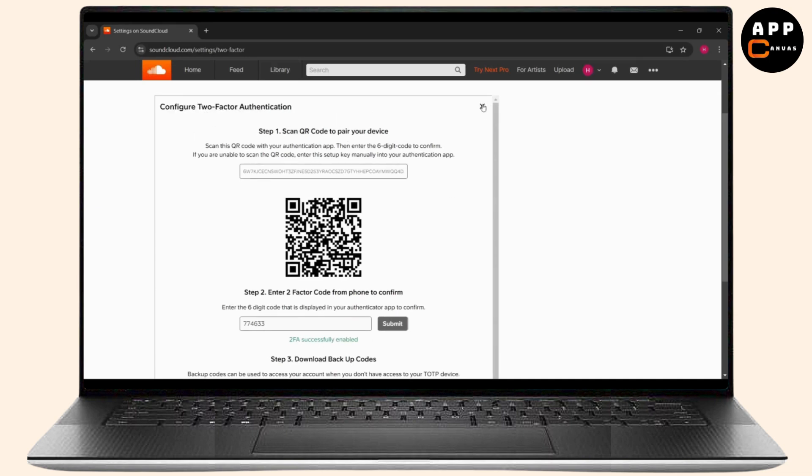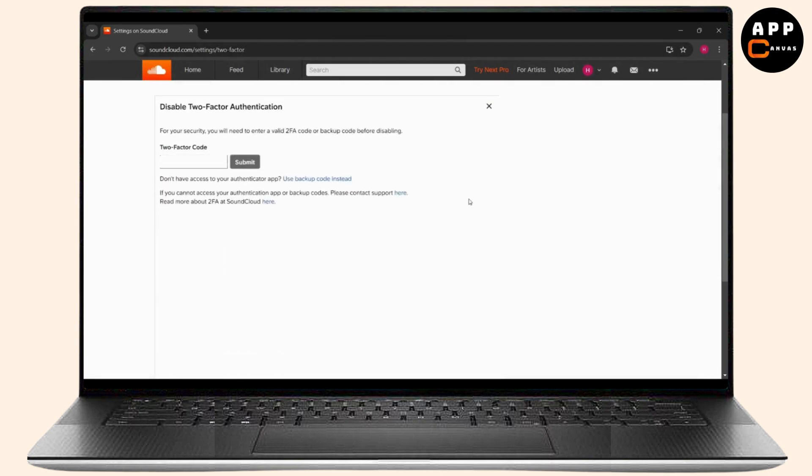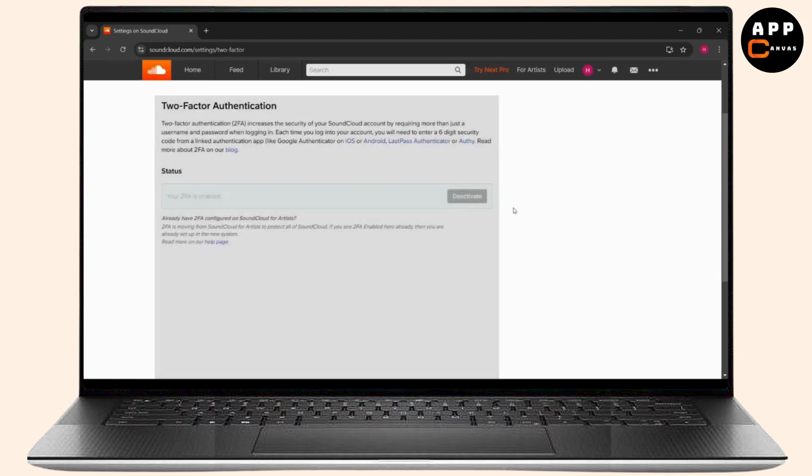If you want to deactivate it, you can just click here and deactivate. Enter your code, after entering the code you just click on submit and you deactivate. Thank you for watching.